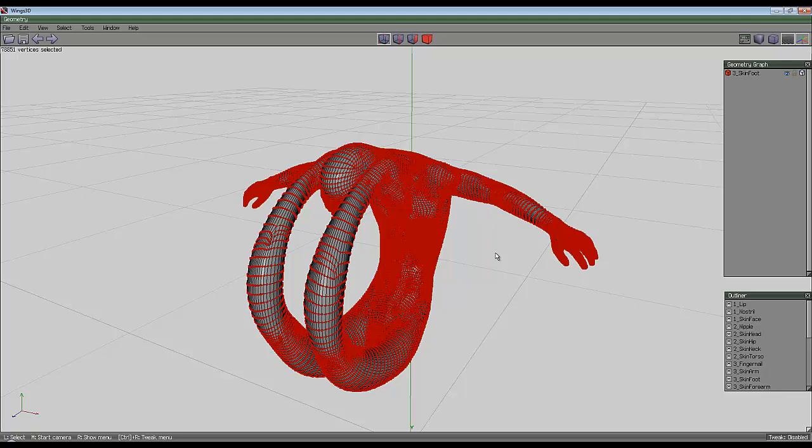OK then, that's the end of the video. I'll put an example scene at the beginning so you can see what this looks like when it's been rendered in Bryce. OK then. Cheers now.